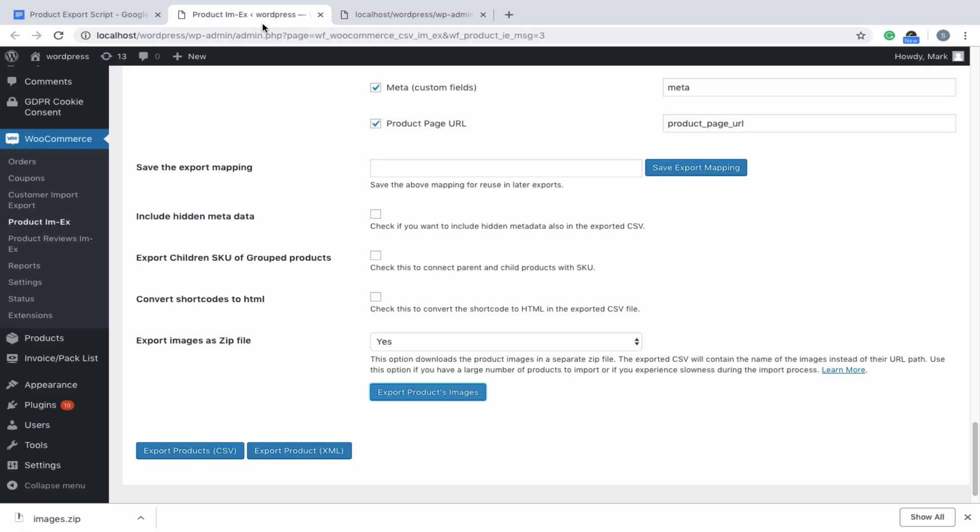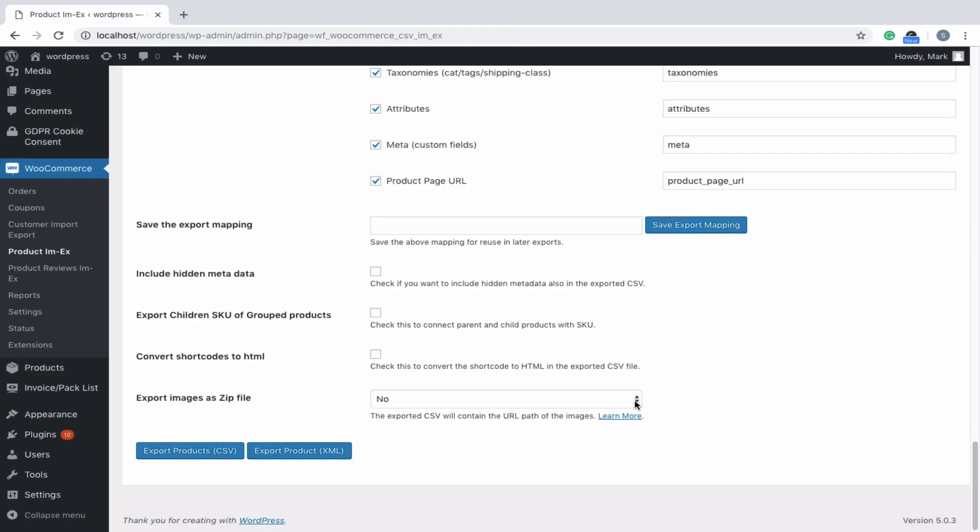The exported CSV will include only the names of the images of the products instead of the entire path or URL. It's set to No by default, in which case the URLs of images will be exported into the file.